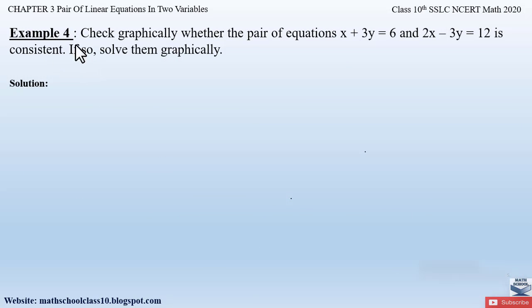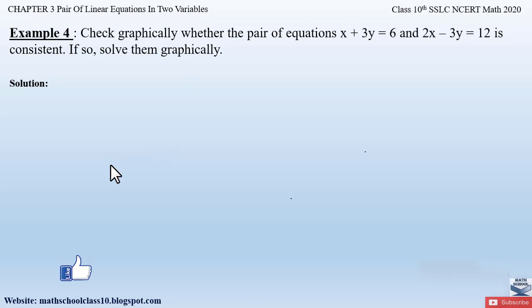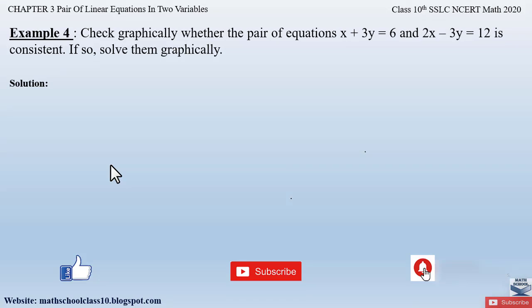Hopefully you have understood the introduction part. In my next video I'll be solving Example 4 from Chapter 3: Pair of Linear Equations in Two Variables. Do like my video, subscribe to my channel, and hit the bell button to get the latest updates as I'll be completing the whole syllabus for Class 10. Do watch the related videos of Chapter 3 shown on the screen.